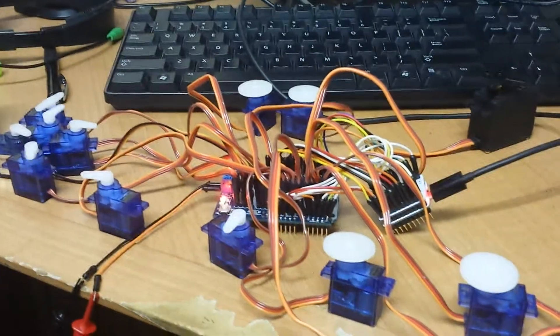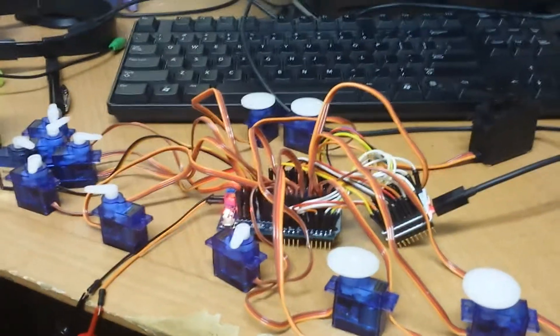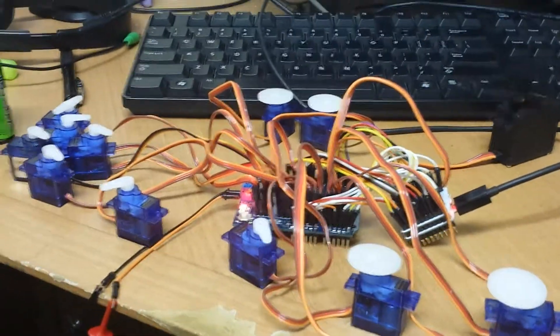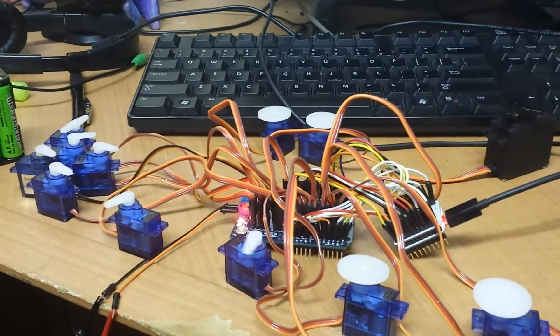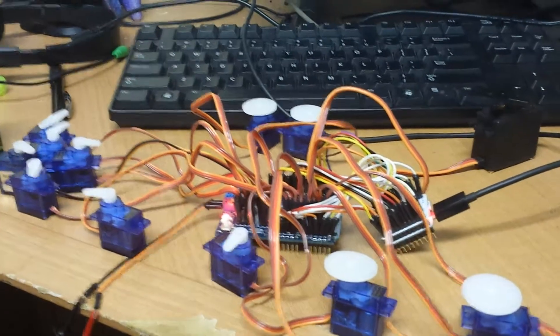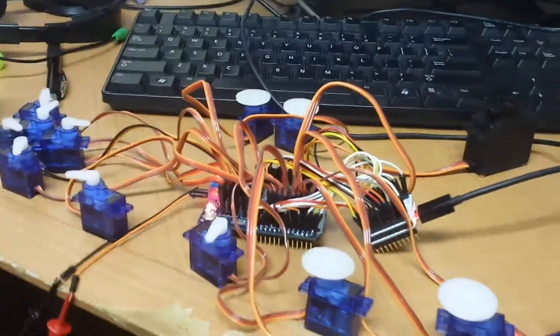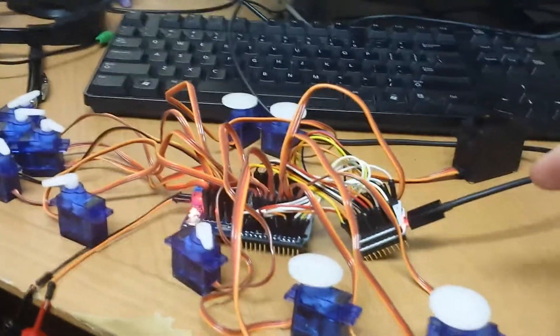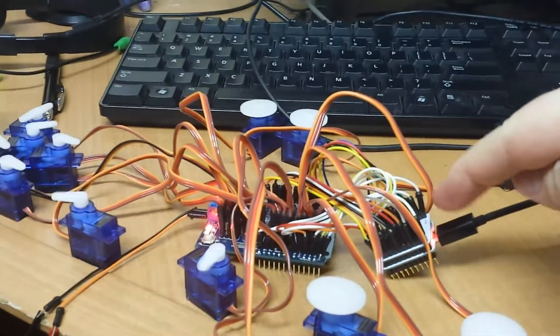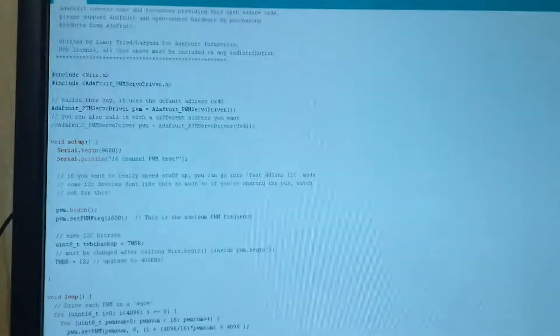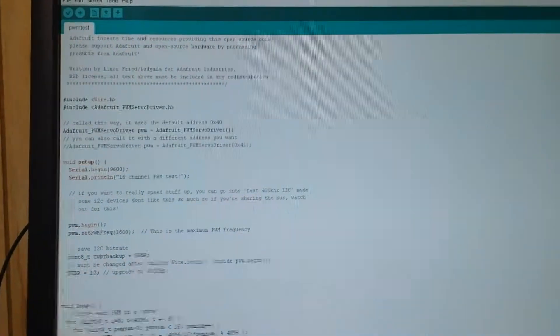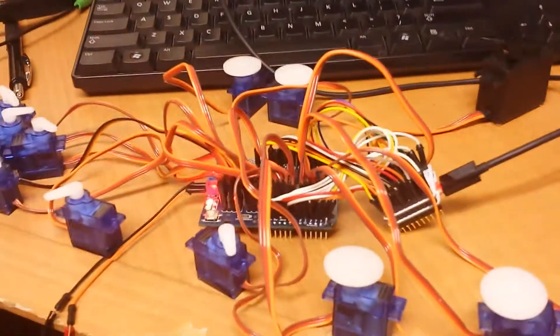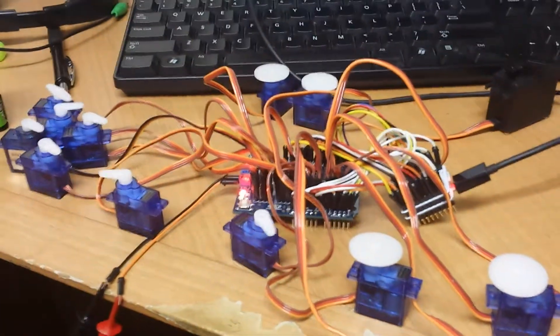Here we're driving 15 servos using the Adafruit servo shield. I've got it connected here to the micro Arduino. We use the Adafruit code for the pulse width modulation and we downloaded the sketch.